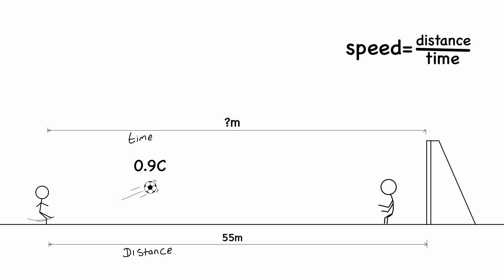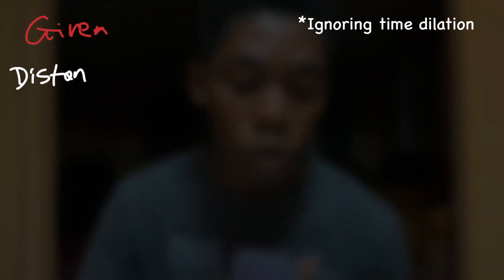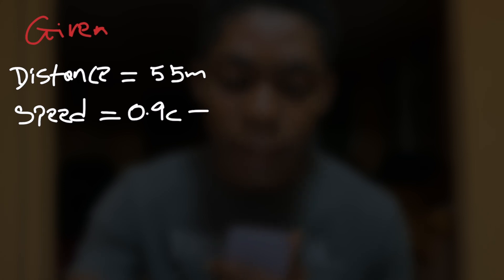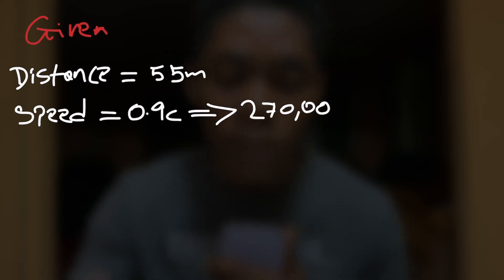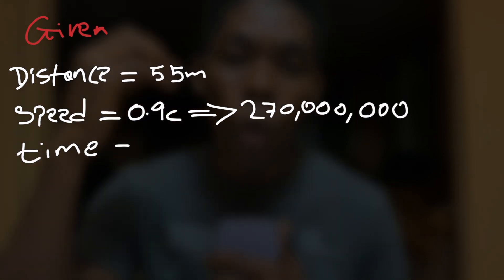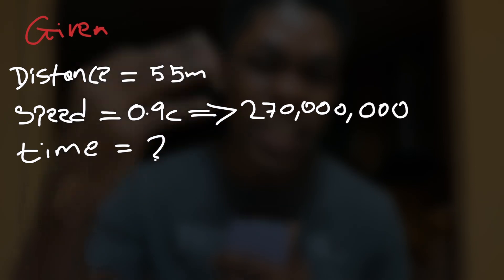To do that we use this formula. It's actually quite simple. Now the first question we need to ask ourselves is: what is it that we know? Well we know the distance to be 55 meters of course, and the speed which is 90% the speed of light.